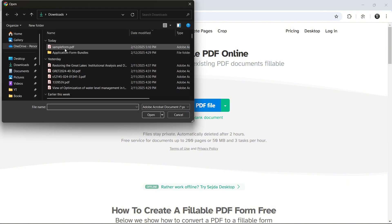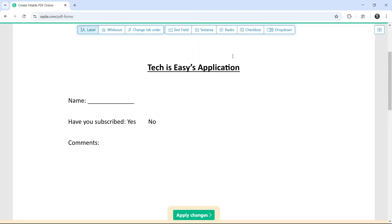Then, I've created the sample form. So I'll just select it and click on Open. And here, as you can see, the PDF has opened.